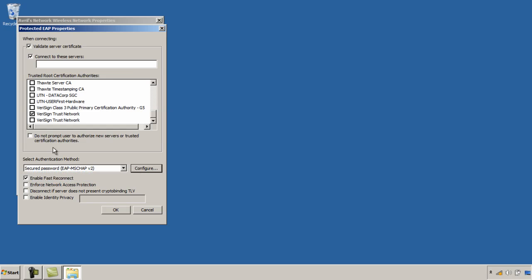Down here you have some options to enable a fast reconnect if you're roaming between access points. There's also additional options here including health checks through the network access protection or to ensure you've got crypto binding between the EAP mechanism and the secure tunnel that you're setting up with PEEP. And also what you can do is if you want to hide your identity before you've actually verified that you're connecting to the right network you can type in an identity that will be used in the interim messaging just here.